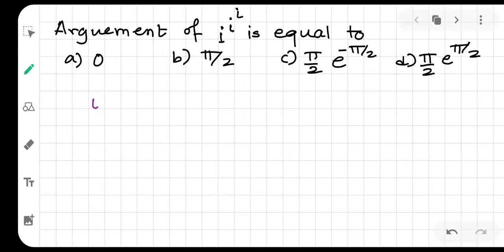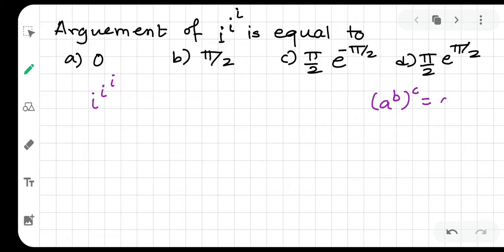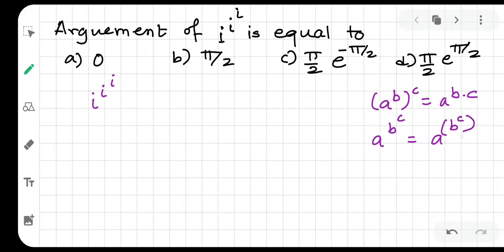We have to find the argument of iota to the power iota to the power iota. We have to understand this carefully: A to the power B to the power C can be written as A to the power B times C. But A to the power, with the exponent tower written as B to the power C, it can also be interpreted as A to the power (B to the power C).